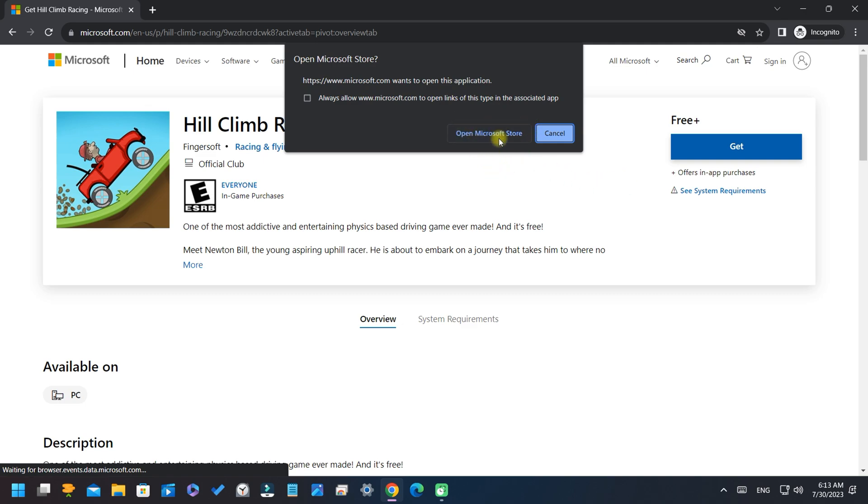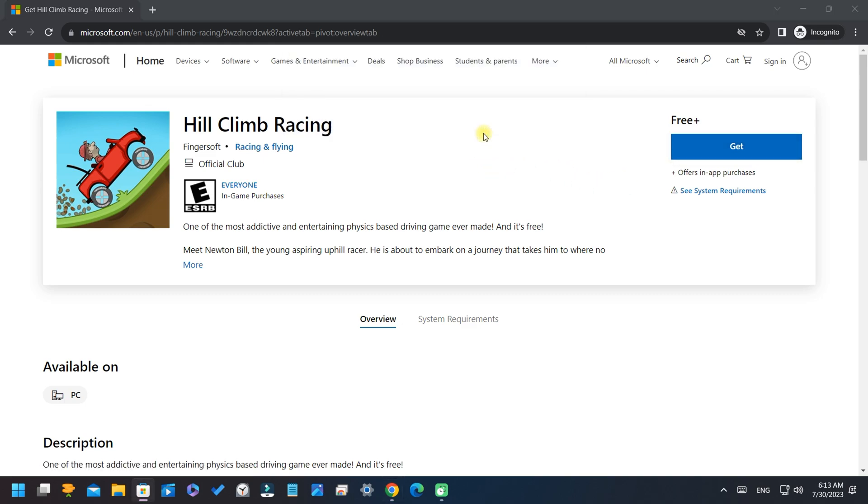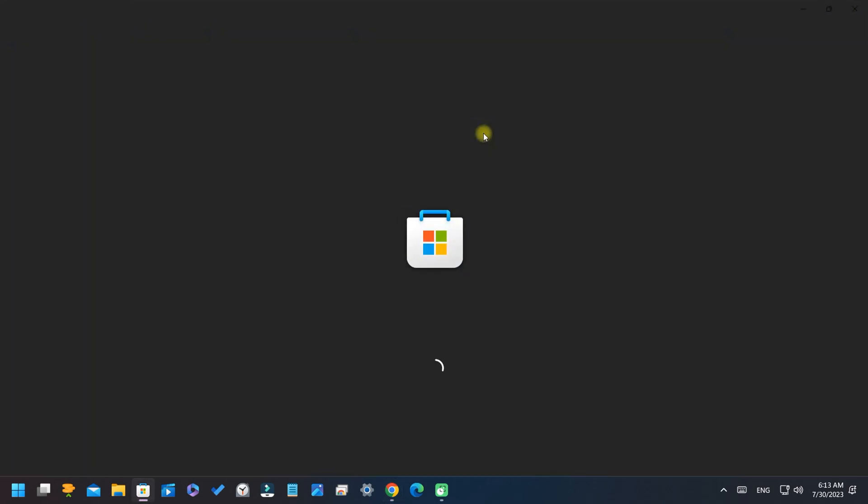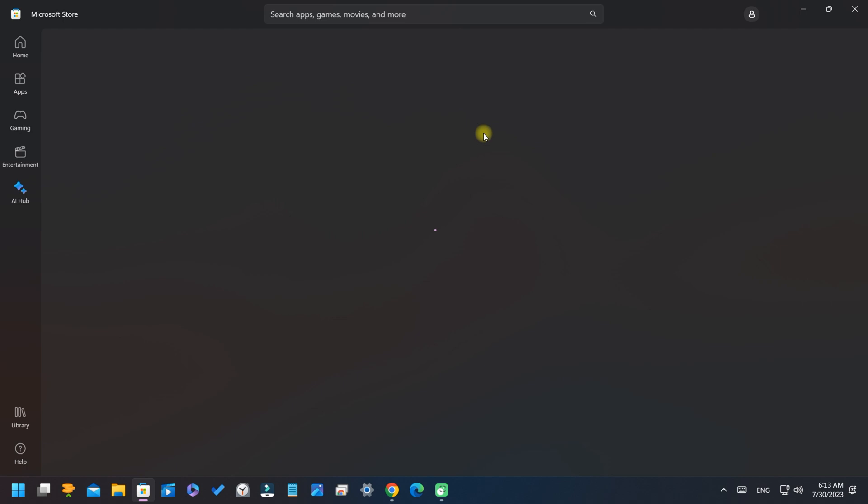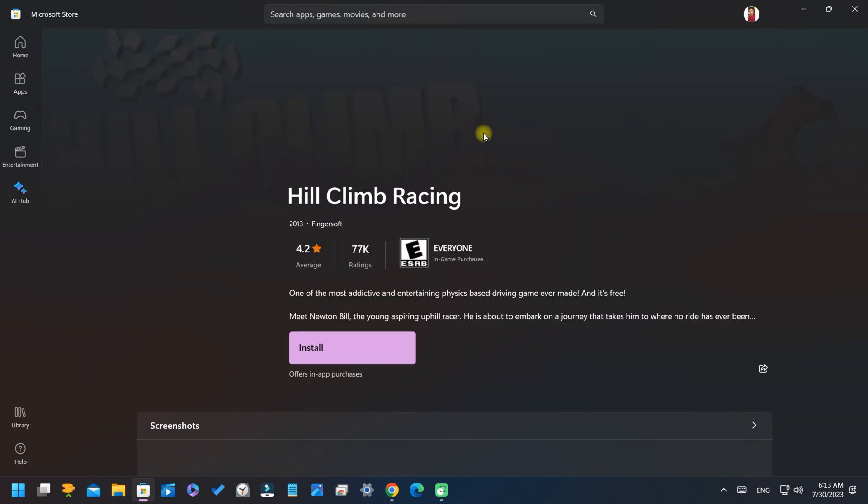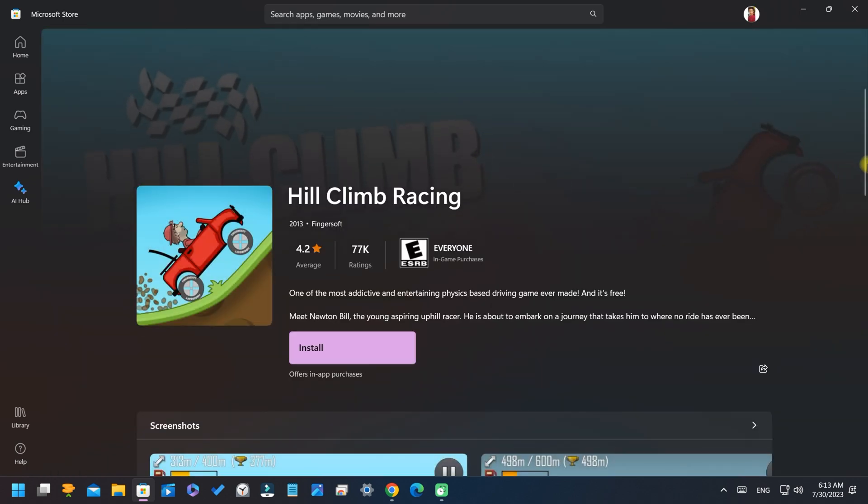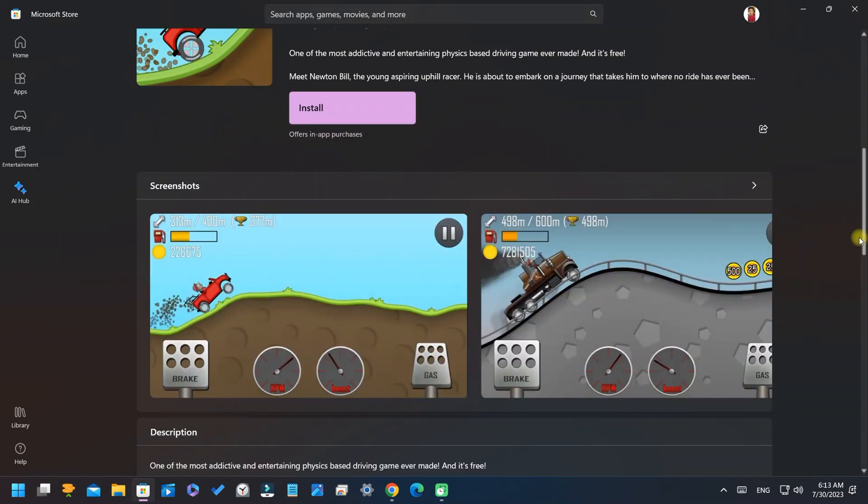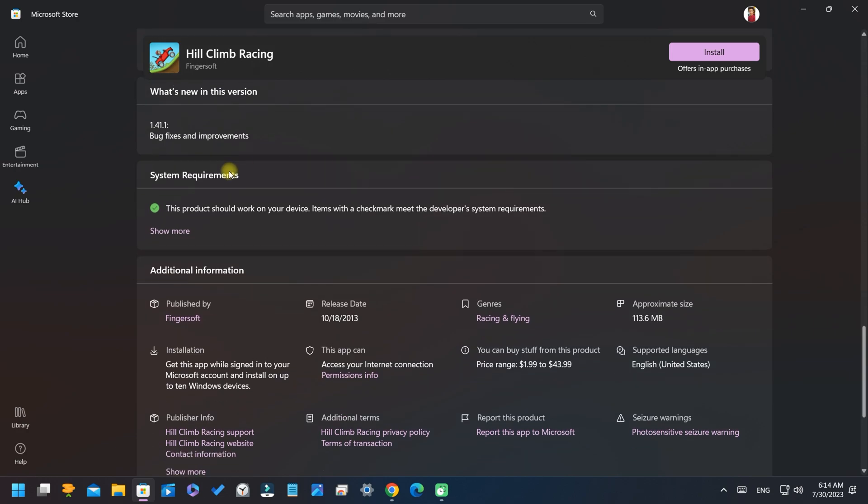The store is opening. After opening, your game is ready for installation. You can see its requirements and information.